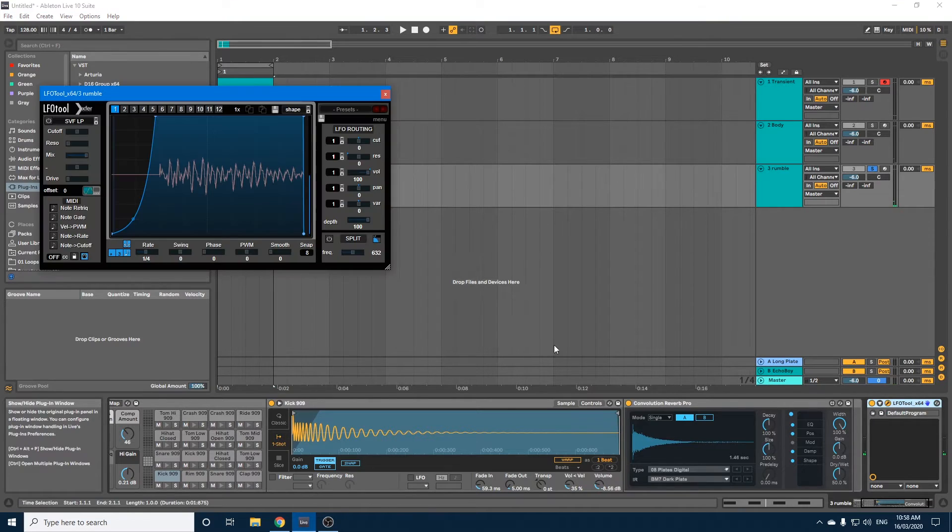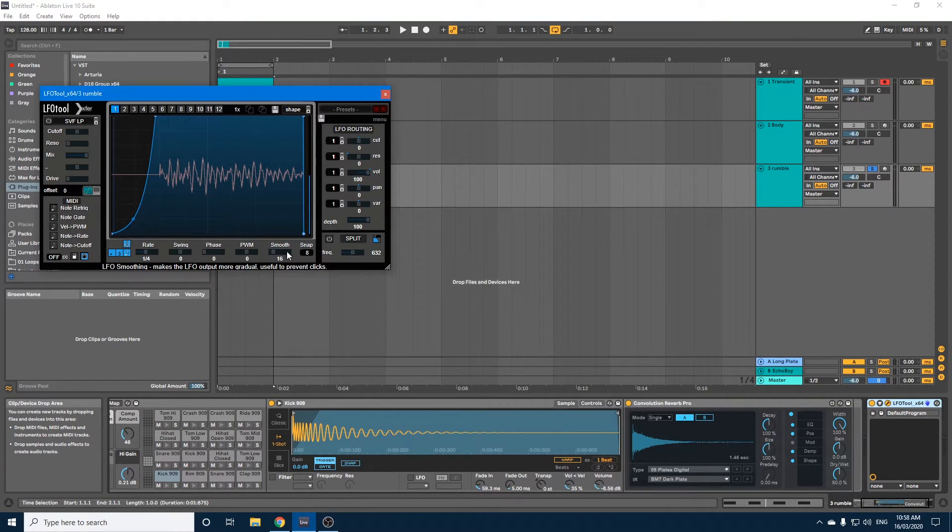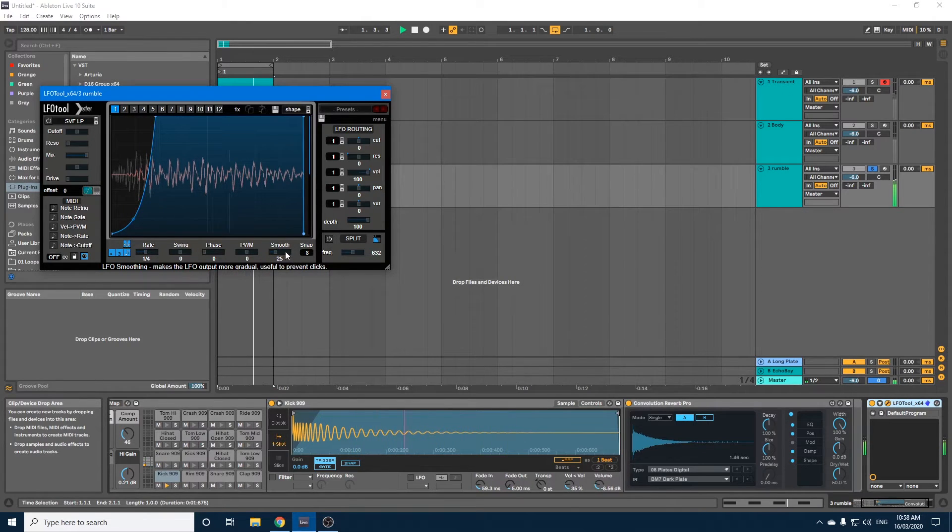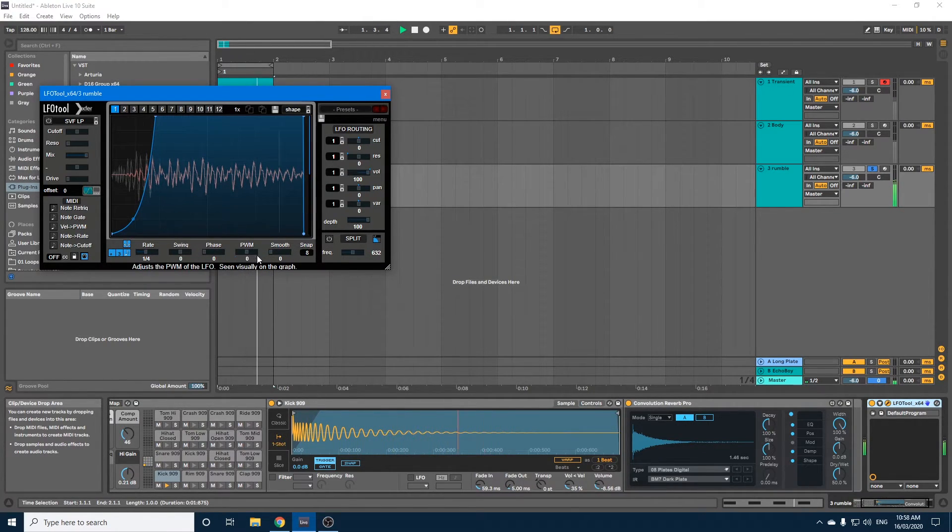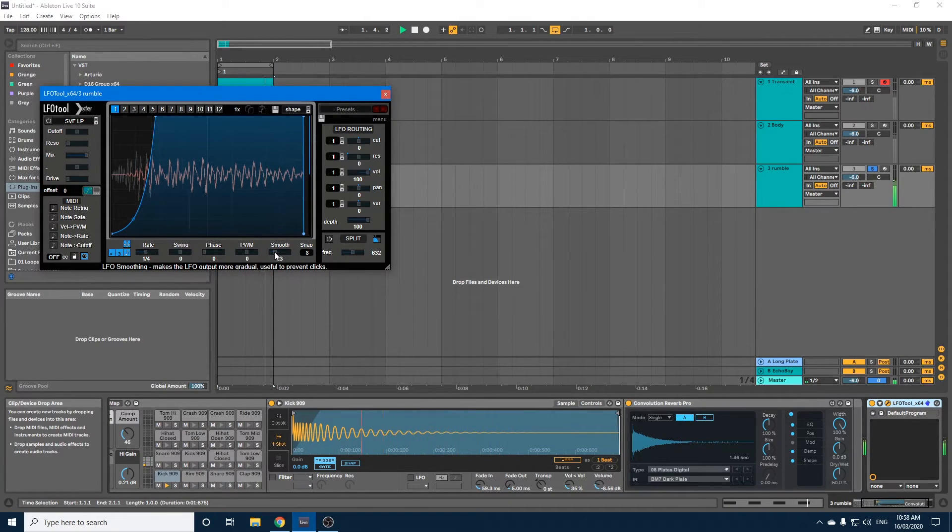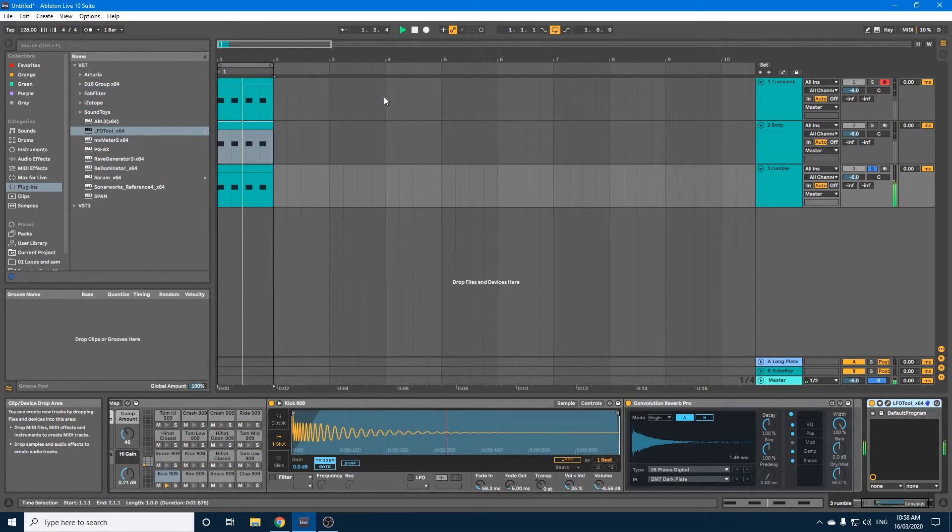Okay, now if you want to smooth that out a bit, you can just adjust this smooth scroller. And you can hear that clicking, if you can hear it, disappears. Just where the transient is.